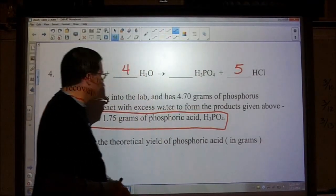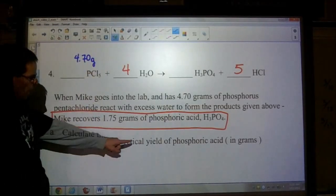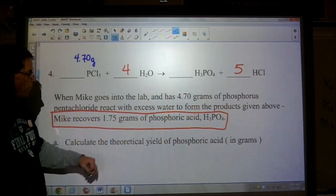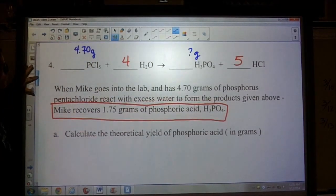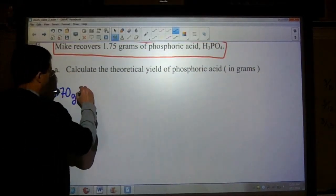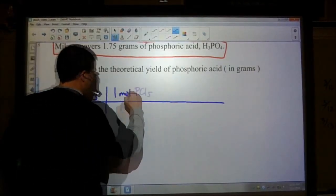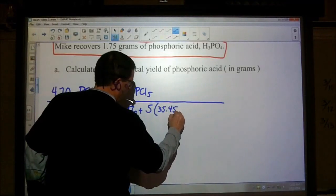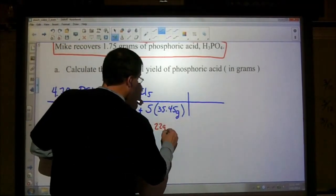Let's write down what we know: 4.7 grams of phosphorus pentachloride. Whenever you see theoretical yield, that means stoichiometry — find out how much could be produced theoretically speaking. We're looking for the mass of phosphoric acid. We'll start with 4.70 grams of phosphorus pentachloride and convert that into moles. Phosphorus is 30.97 grams, and we have five chlorines. The molar mass of phosphorus pentachloride is 208.22 grams.